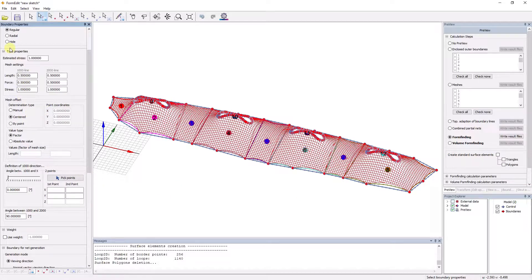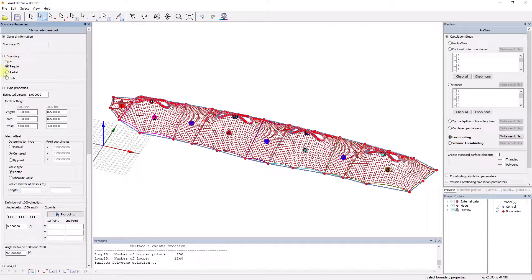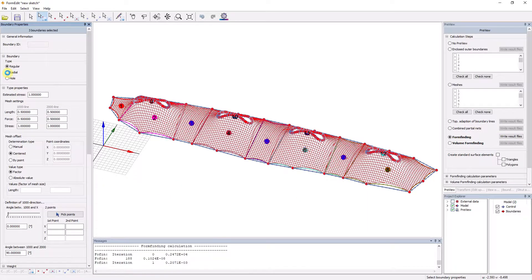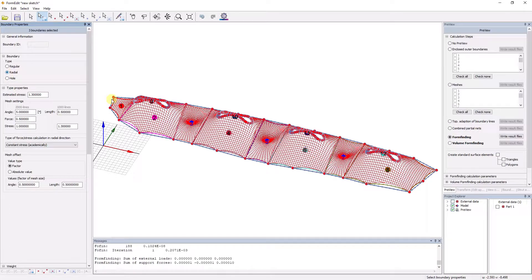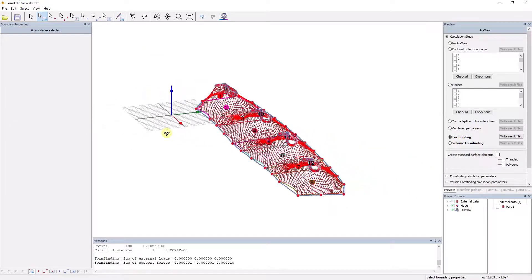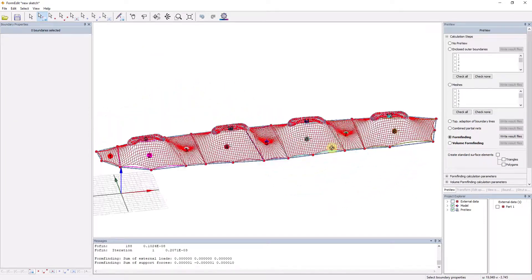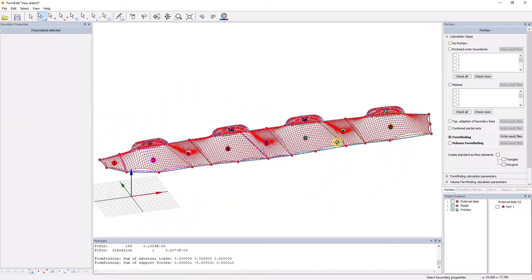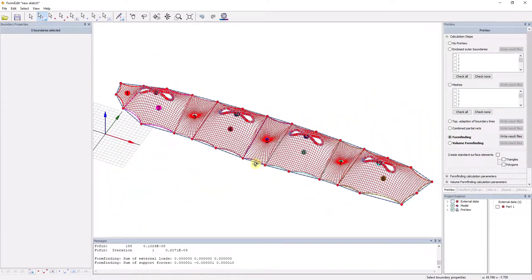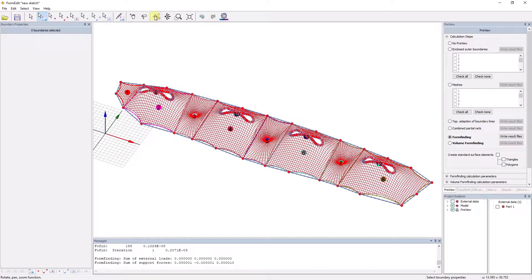In addition to the pretensions in warp and weft direction, the coordinates of the fixed points, the warp and weft directions themselves, the mesh size, the net type, and the edge cable specifications such as sags and cable forces are to be mentioned here.